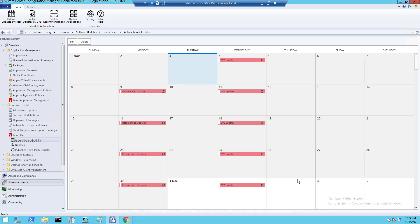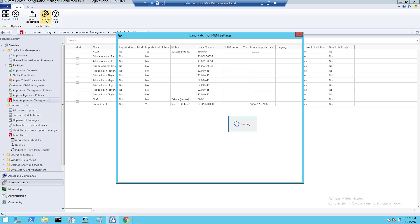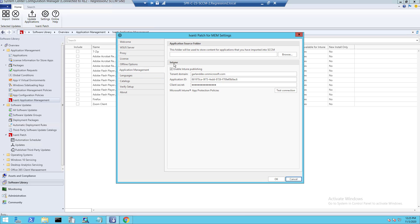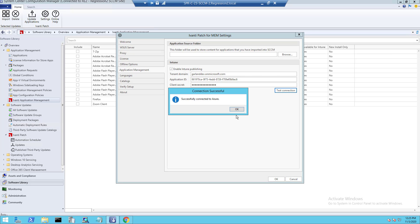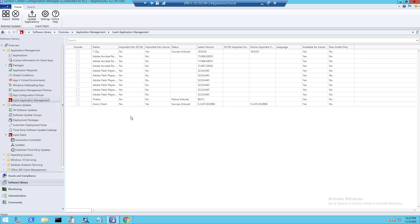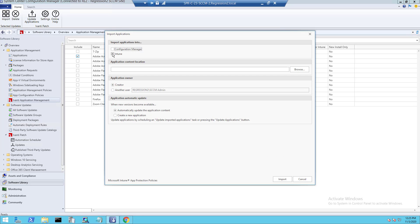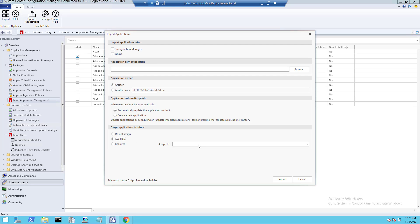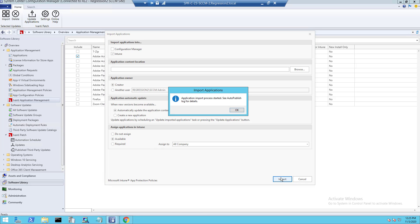Last, I want to take a look at how to get Intune set up and ready for publishing when using Avanti Patch for MEM. First, here in the settings, under Application Management, we can enable Intune Publishing, where you can see your Intune credentials can be entered. You test the connection, and once complete, you're ready to begin publishing to Intune. Here within Avanti Application Management, if I choose an application to import, this will make the application available within Intune and ready for any of my Intune processes.